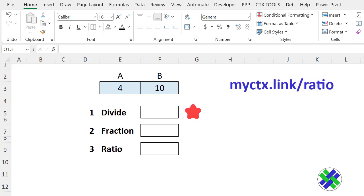First, we'll divide the numbers. Next, show them as a fraction. And third, change the slash in the fraction to a colon, so it's a ratio.